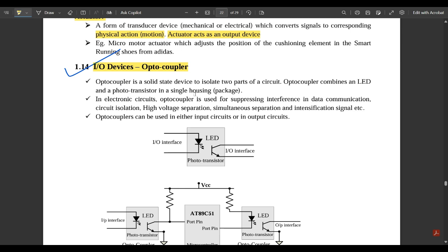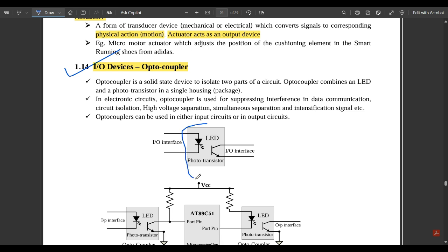An optocoupler combines an LED and a phototransistor in a single housing package. Inside a single box we have both the LED as well as the phototransistor, and these are the interfacing between input and output. In electronic circuits, optocouplers are used for suppressing interference in data communication, circuit isolation, high voltage separation, simultaneous separation, and intensification of signals.